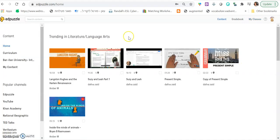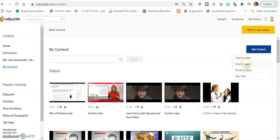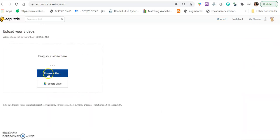So first thing you do is you click my content and if you want to upload a video that you created, let's say you recorded yourself explaining something with a PowerPoint, then you want to click add content and then upload a video. You will be able to upload a video from your computer. And then it will take a while to upload depending on the length of the video.